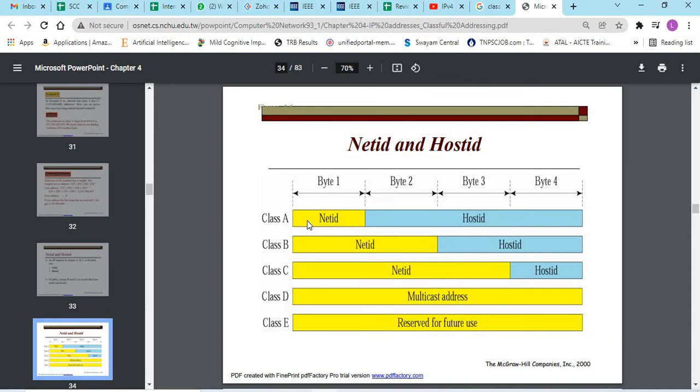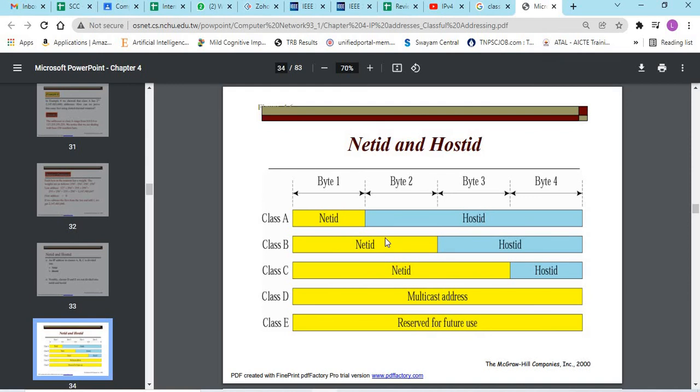In class A, the first byte alone is net ID. The remaining bits are the host ID. For a group, the net ID is same. The host ID alone changes from 0 to 255 each number. Net ID is constant for a particular block. Class B, 2 bytes are net ID, 2 bytes are host ID. Class C, 3 bytes are net ID. The last byte is host ID.